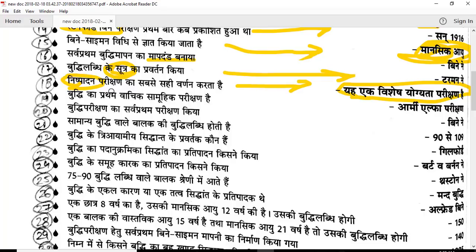The first group intelligence test is the Army Alpha Test, which was a language-based group reading and intelligence test. You can be asked the name of this test as a basic question.